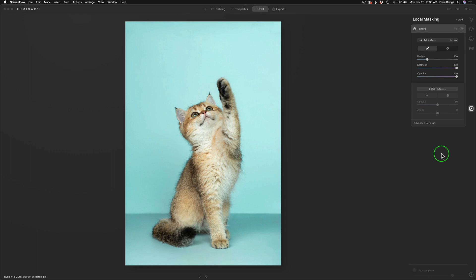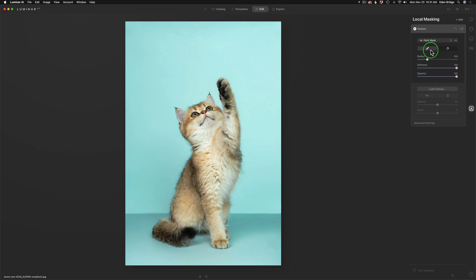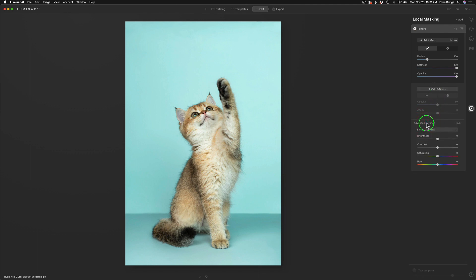Now with all that preliminary stuff out of the way, let me show you how to apply textures to your images in Luminar AI. This Texture tool is broken down into groups. Up here at the top, this first group deals with the layer masking. This group in the middle deals with loading the texture. And the bottom group, Advanced Settings, is very important because this is where you're going to change blend modes. And if you've ever textured, you know blend modes are important. We can also adjust brightness, contrast, saturation, and hue of our textures.